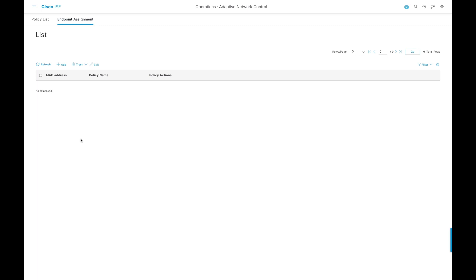And with this, this concludes our demonstration. Now, as you can see, we can use DNA Center and Cisco Secure Network Analytics to automate malware detection and mitigation.